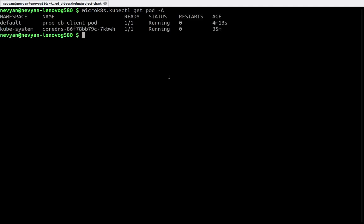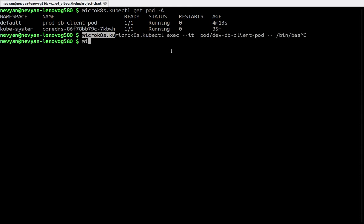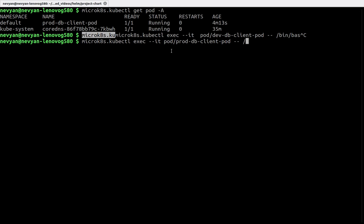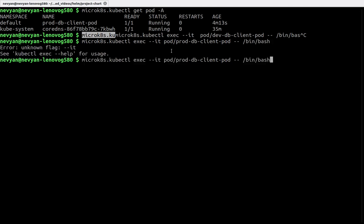By typing microk8s kubectl get pods we see that we have this production-db-client-pod. We can enter inside by typing kubectl exec with the interactive terminal. We'll enter into the pod prod-db-client-pod and execute /bin/bash inside. Of course this will be with one dash here.